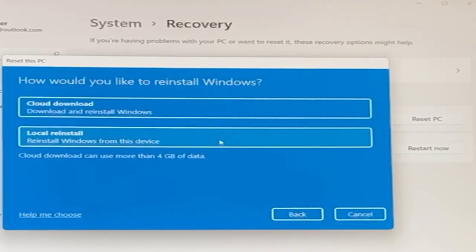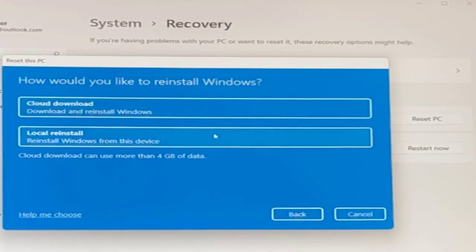You now have a choice between cloud download or local reinstall. The cloud download can take up to 4 gigabytes of download data. I don't want to do that, but if you do this, you'll get all the latest Windows drivers, so that will be a good thing. However, I'm more concerned about speed and not having to download a bunch of files, so I just clicked on local reinstall.